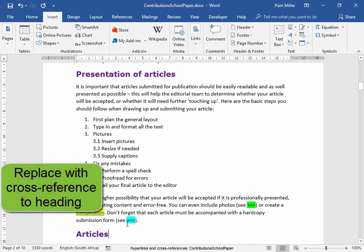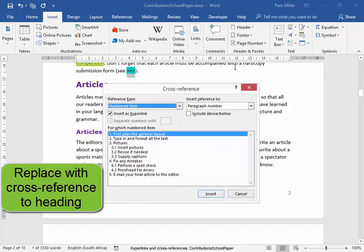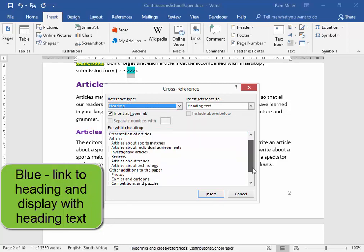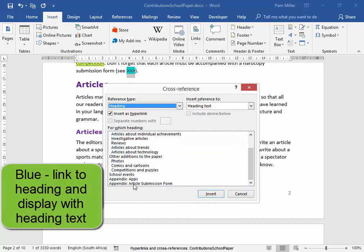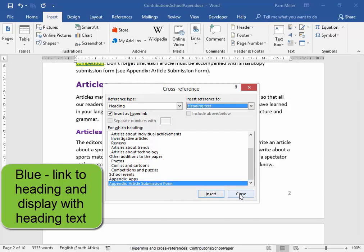Now we need to replace this blue text with a cross-reference to a heading — appendix article submission form. To insert a cross-reference, I can go to Insert, Links, Cross-reference, or I could go to References, Cross-reference. I'm going to Insert, Links, Cross-reference. I would like that blue to link to a heading. Reference type: it's a heading. I would like it to link to the heading 'appendix article submission form', link as a hyperlink, and display the heading text. Now as I click insert — the heading text is there.